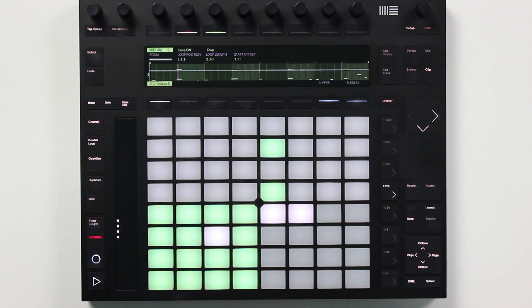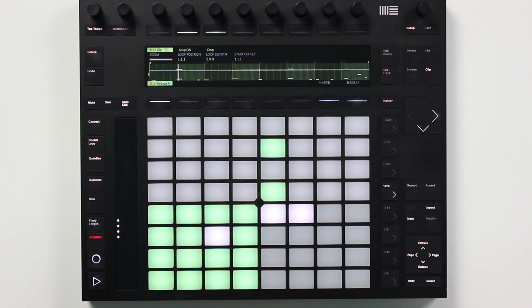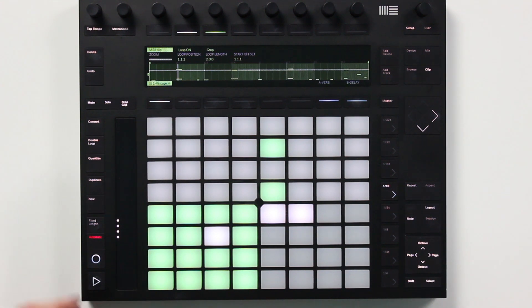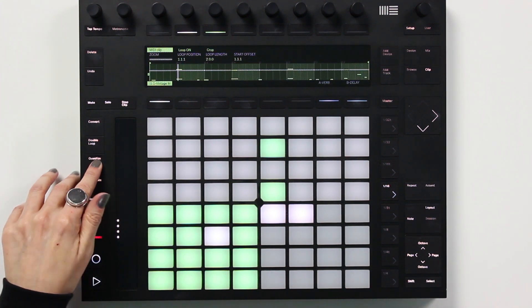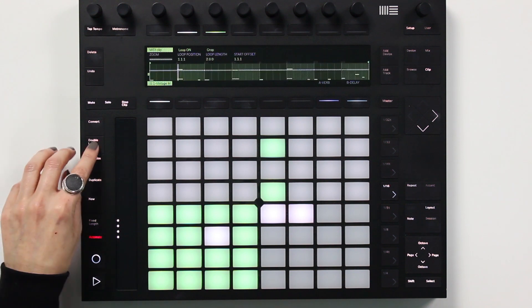The next thing I want to show you is how to use the loop selector to duplicate the contents of a sequencer page. Let's create a little variation in this clip so we can copy it. First, I'll quantize the notes, then double the loop twice to get an 8-bar clip.